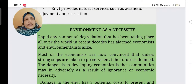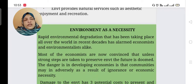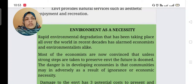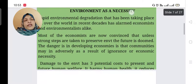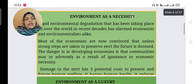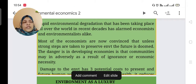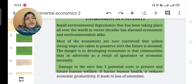Rapid environmental degradation taking place all over the world in recent times has alarmed economists and environmentalists alike. Most economists are now convinced that unless strong steps are taken to preserve the environment, the future is doomed. The danger in developing economies, especially like India, is that communities may act adversely as a result of ignorance or economic necessity.